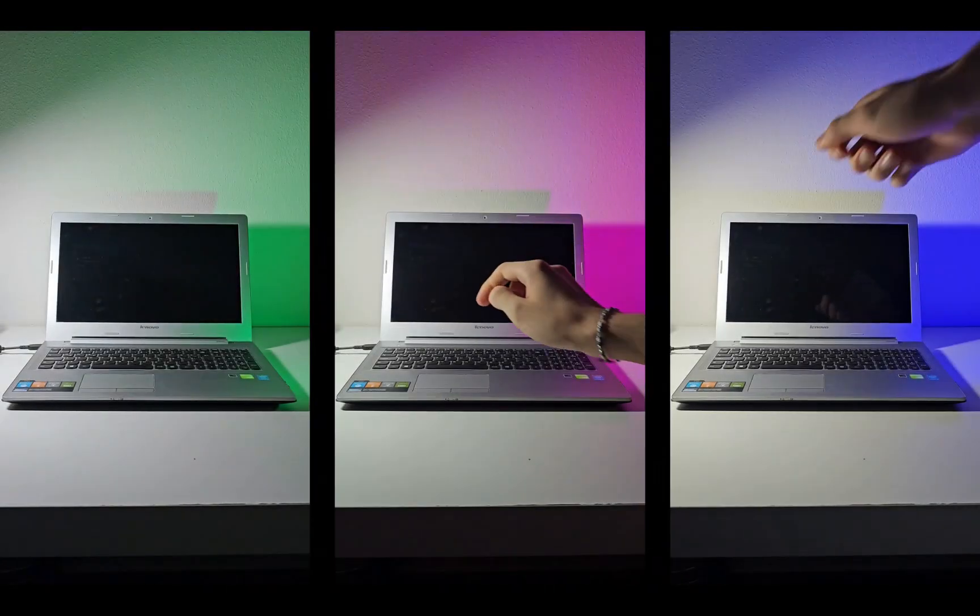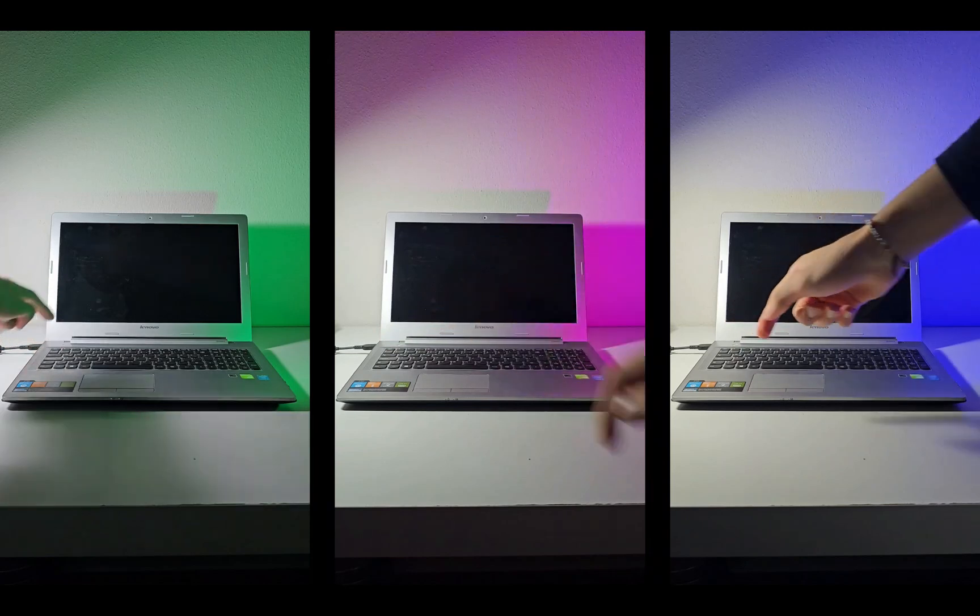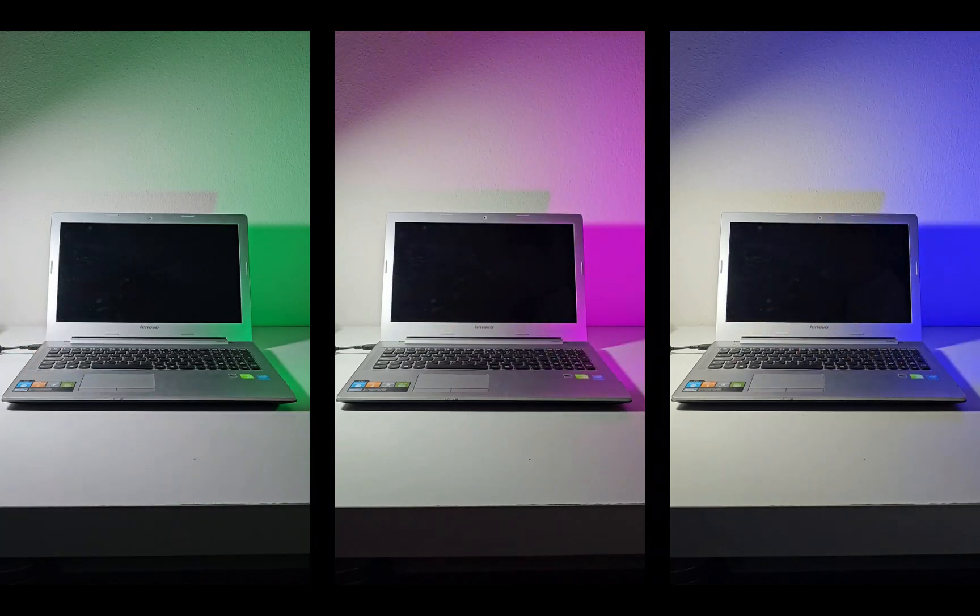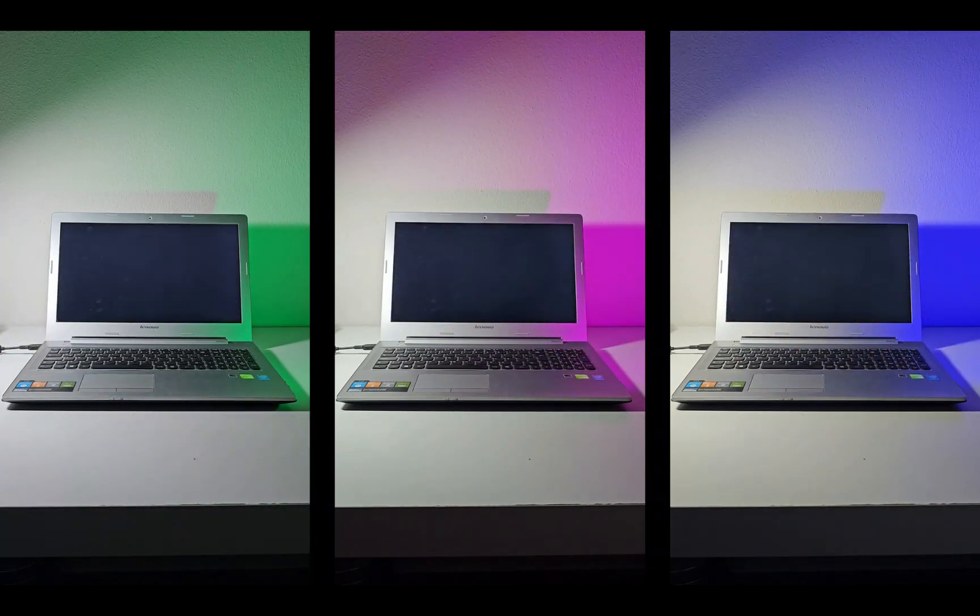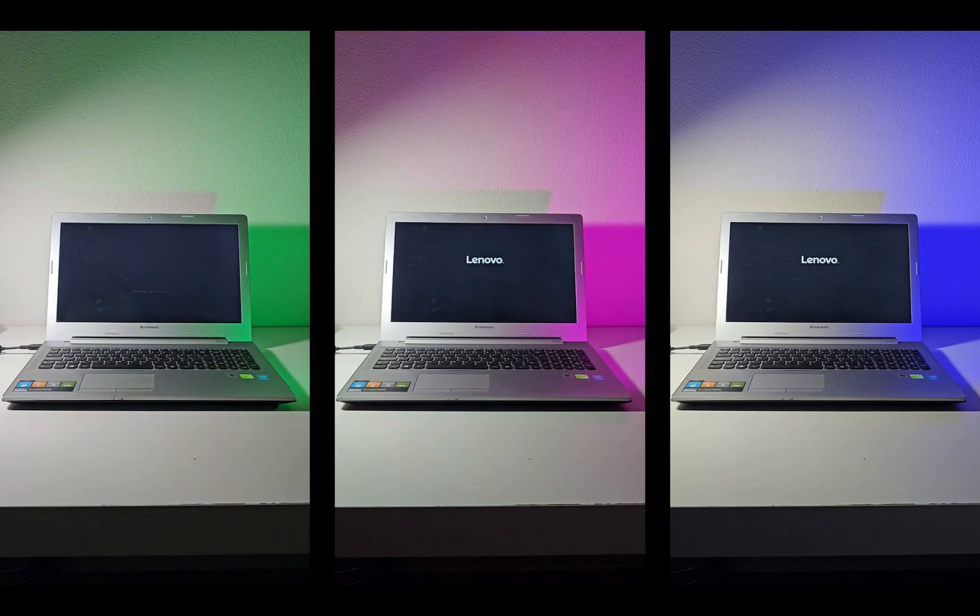So as you can see, the green one is Windows 7, pink is Windows 8.1, and blue is Windows 10. In the end, I will write down the sum of the tests. Whoever has the smallest number wins.